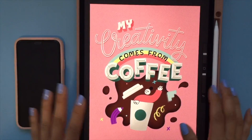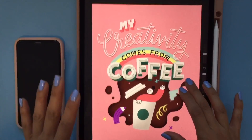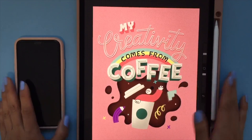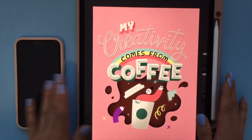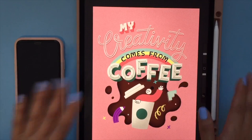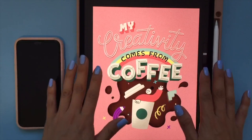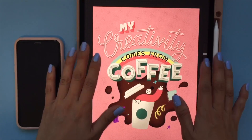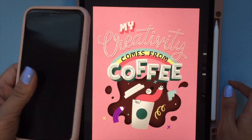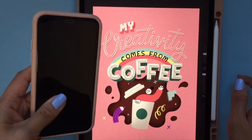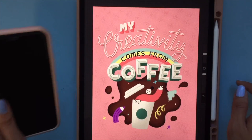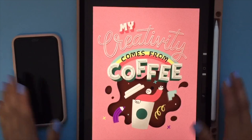Before I get started on using the app, one thing I want to mention is that you will need two devices in order for this to work. In my case, I did my drawing on my iPad and I'm using my phone to actually show it as the virtual reality. That's one thing to note.